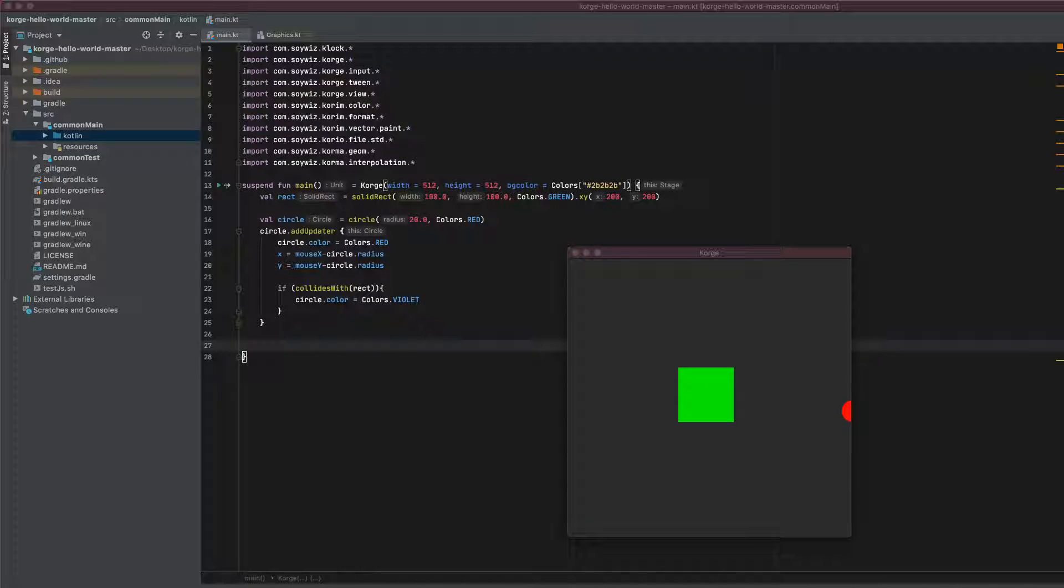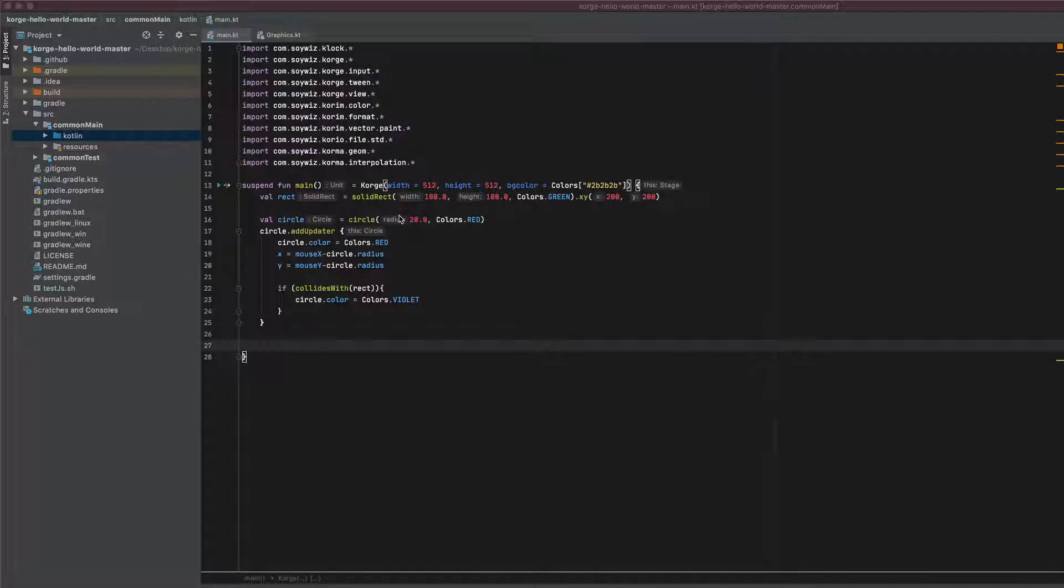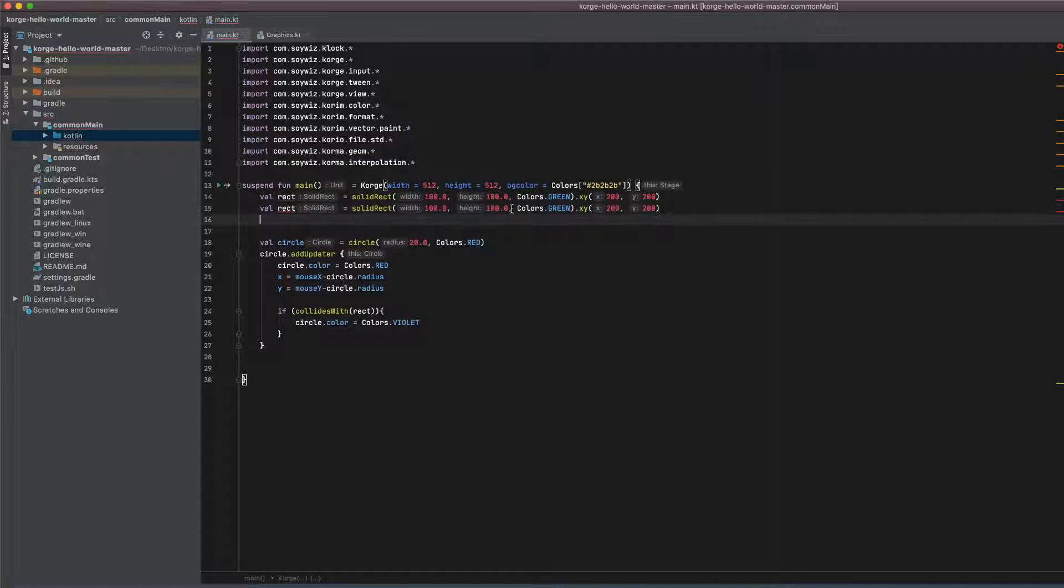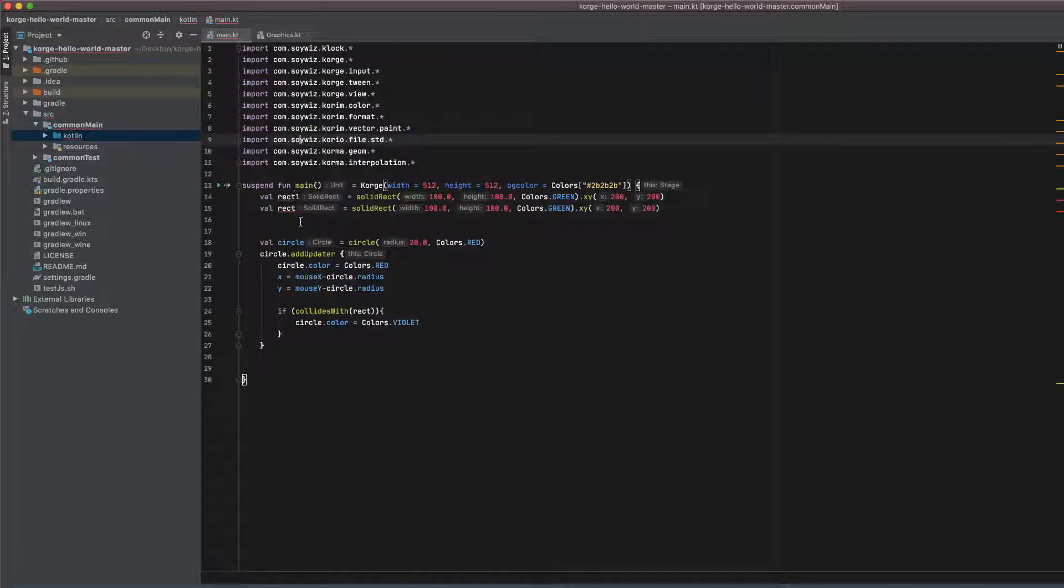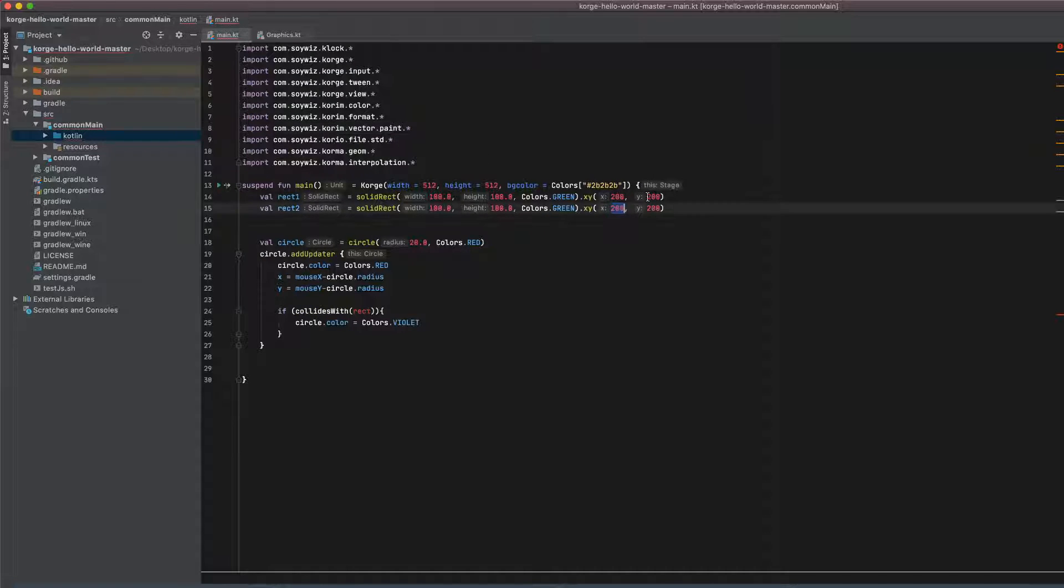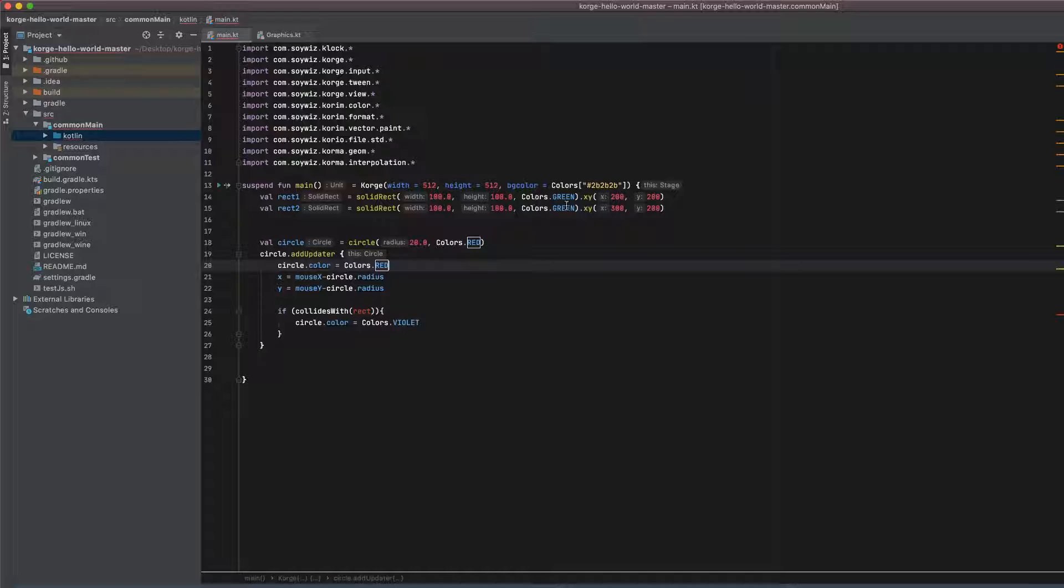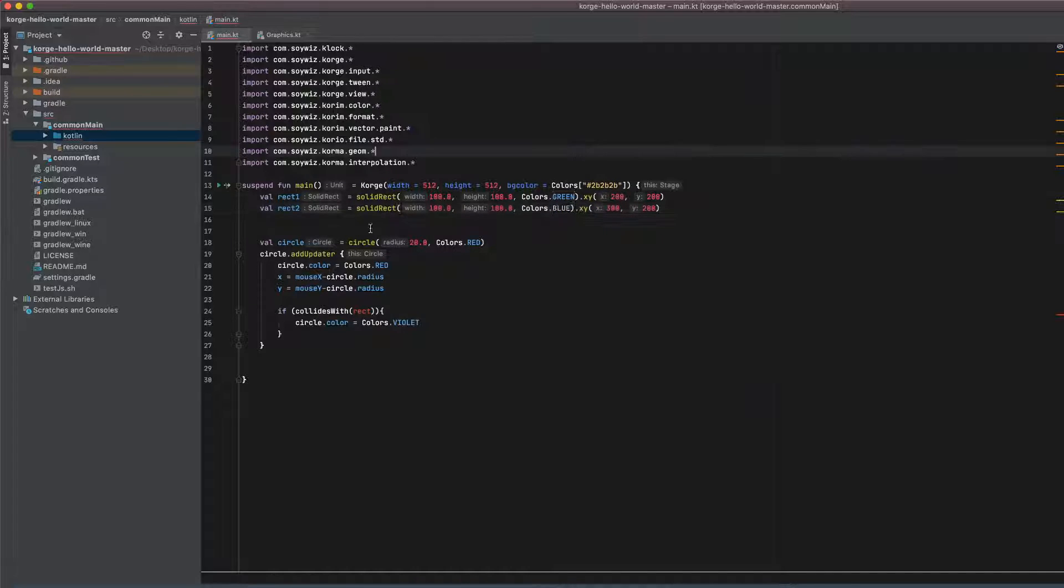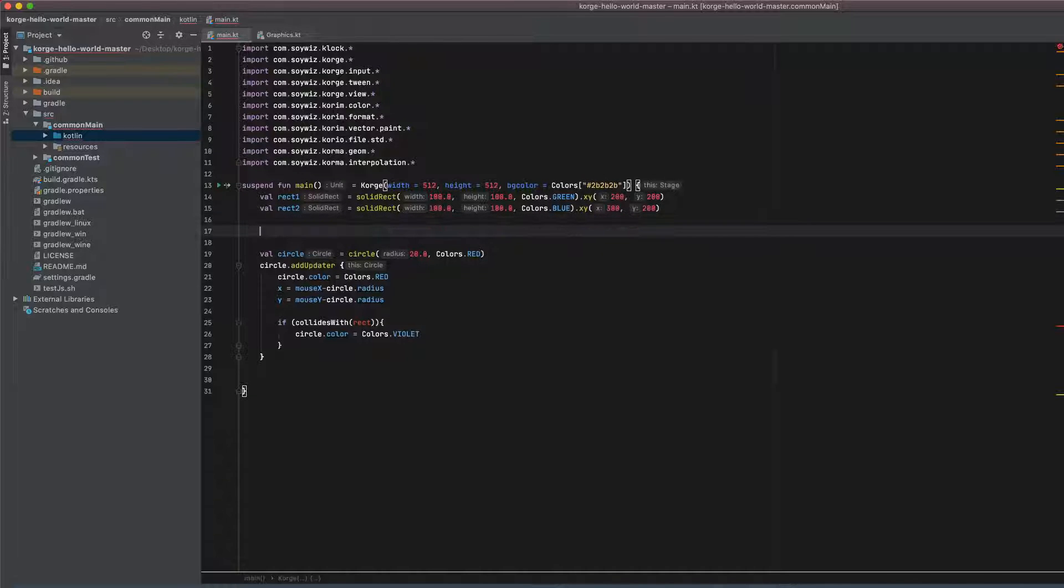So let me quickly show you how we can check for collisions with multiple views. For this we just copy this, call it rect1 and rect2 and we place this at 300 and we make it blue. So and we will add them to a list.